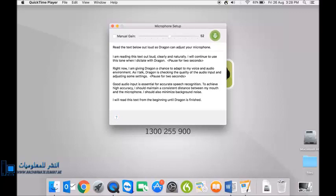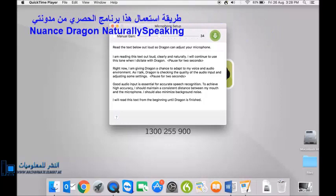Right now, I am giving Dragon a chance to adapt to my voice and audio environment, full stop. As I talk, Dragon is checking the quality of the audio input and adjusting some settings, full stop. New paragraph.